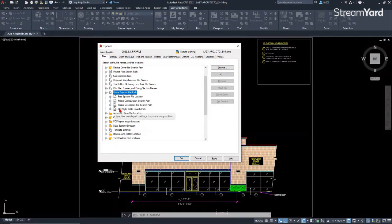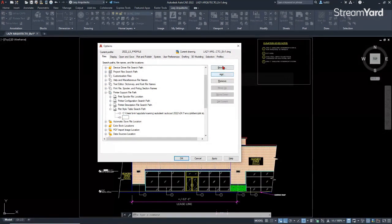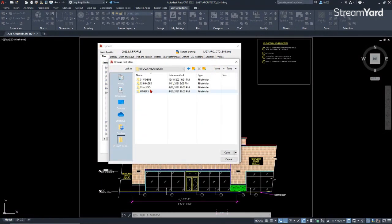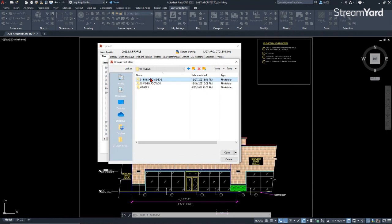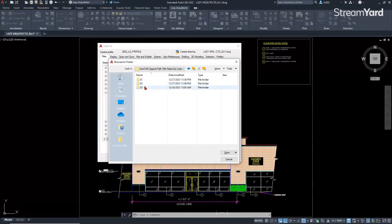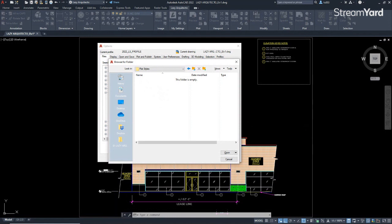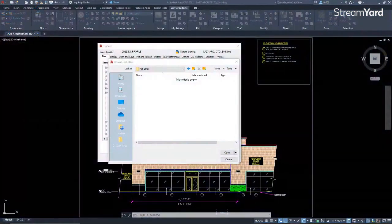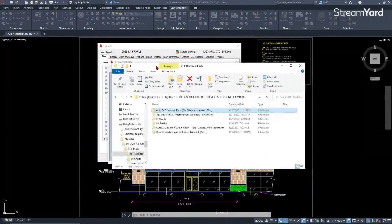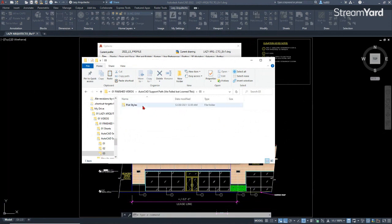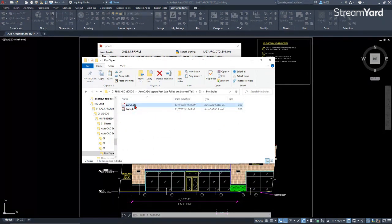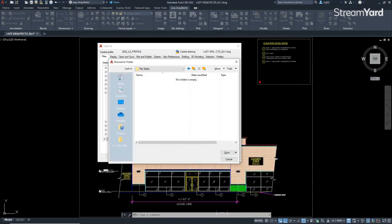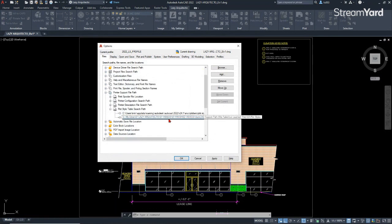Over here there is an option to add a plot style. So once he clicked add and browse and went to find the folder where his plot styles or CTB files were stored, these are called CTB files because that's the extension that they have. I explained to my boss that once he added his plot styles and clicked okay...